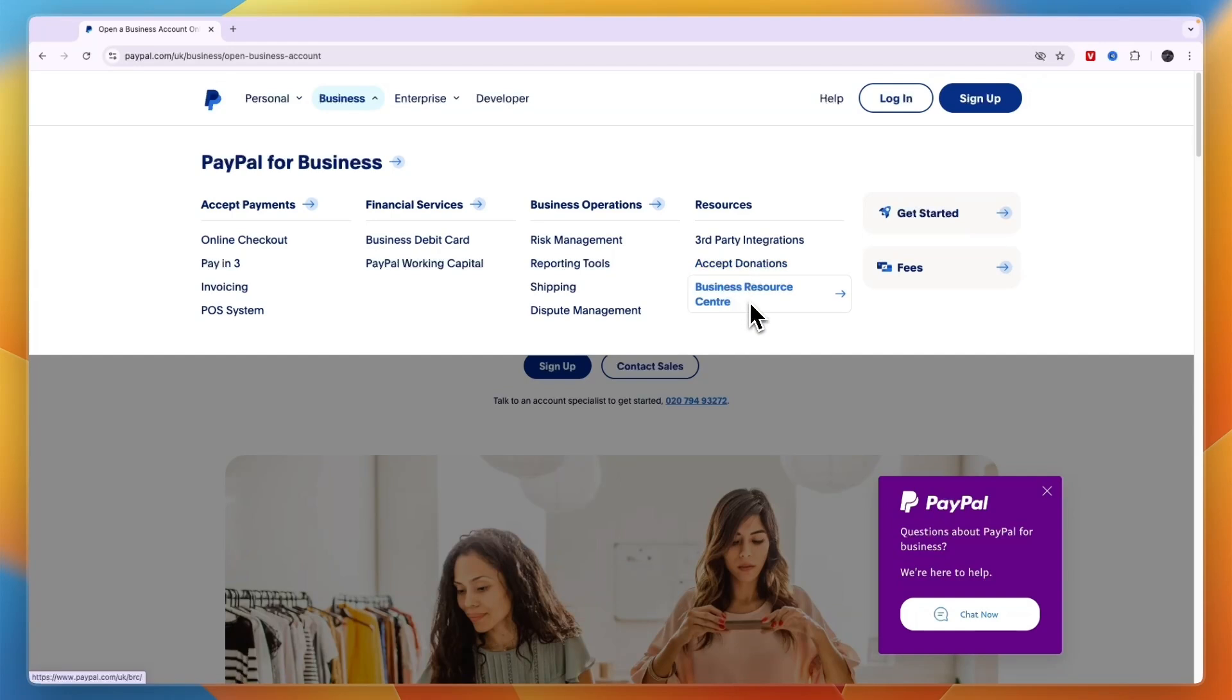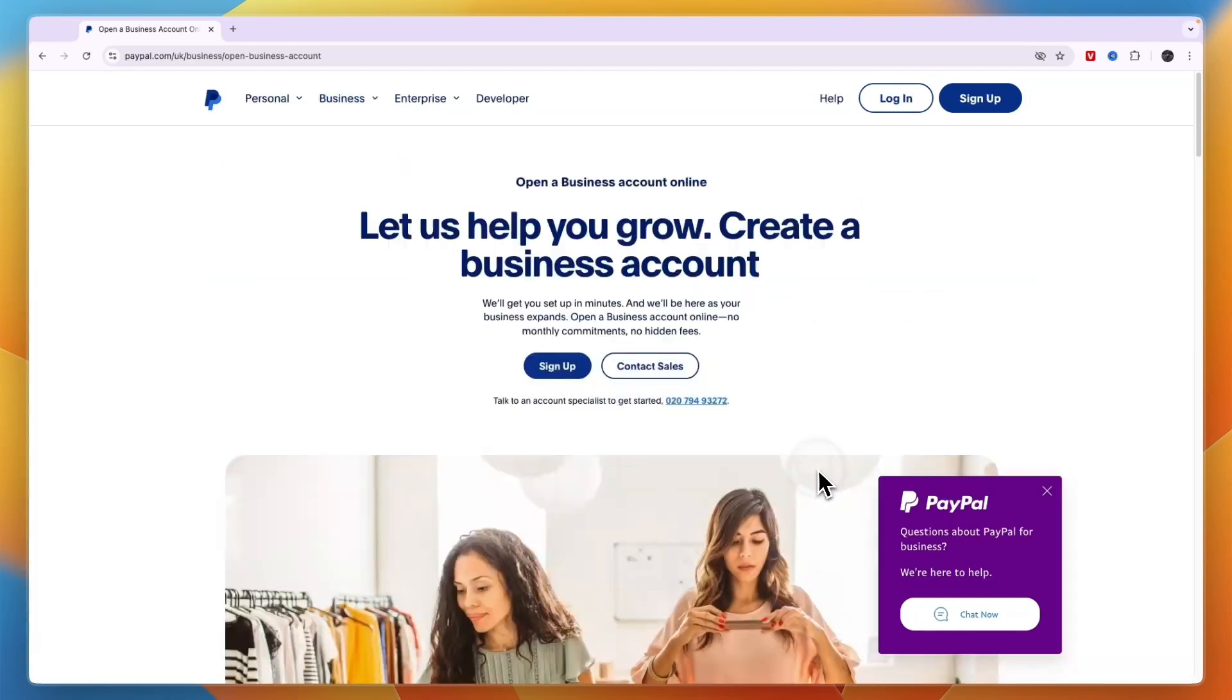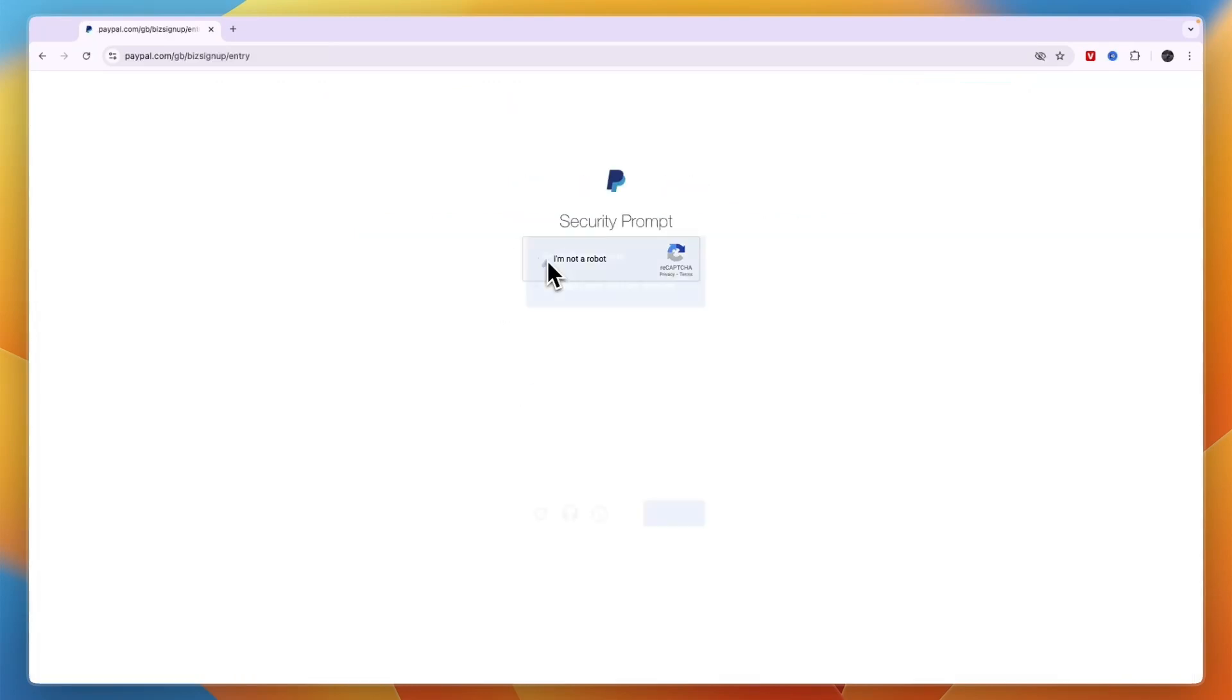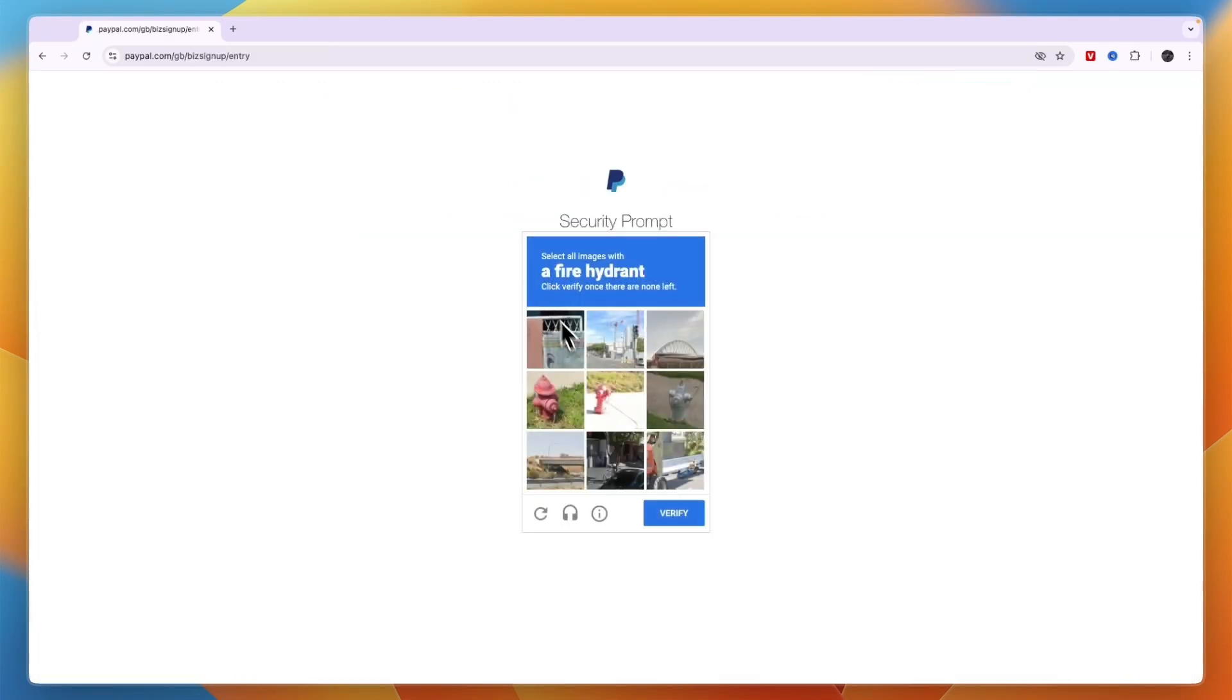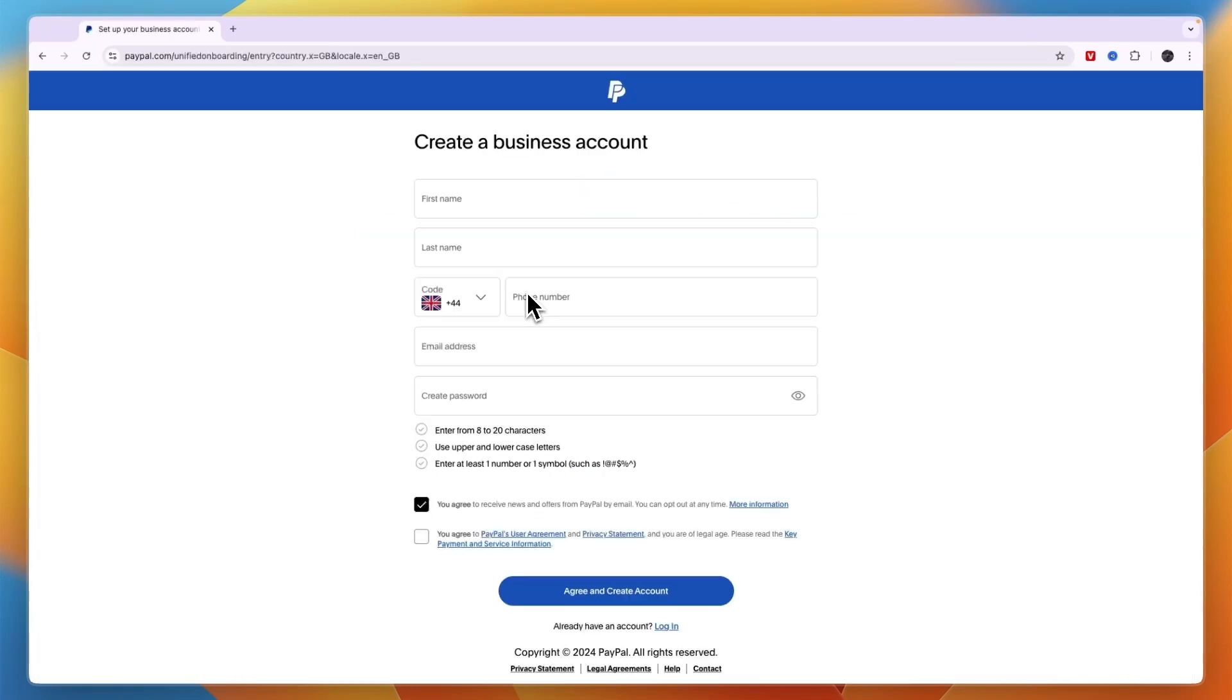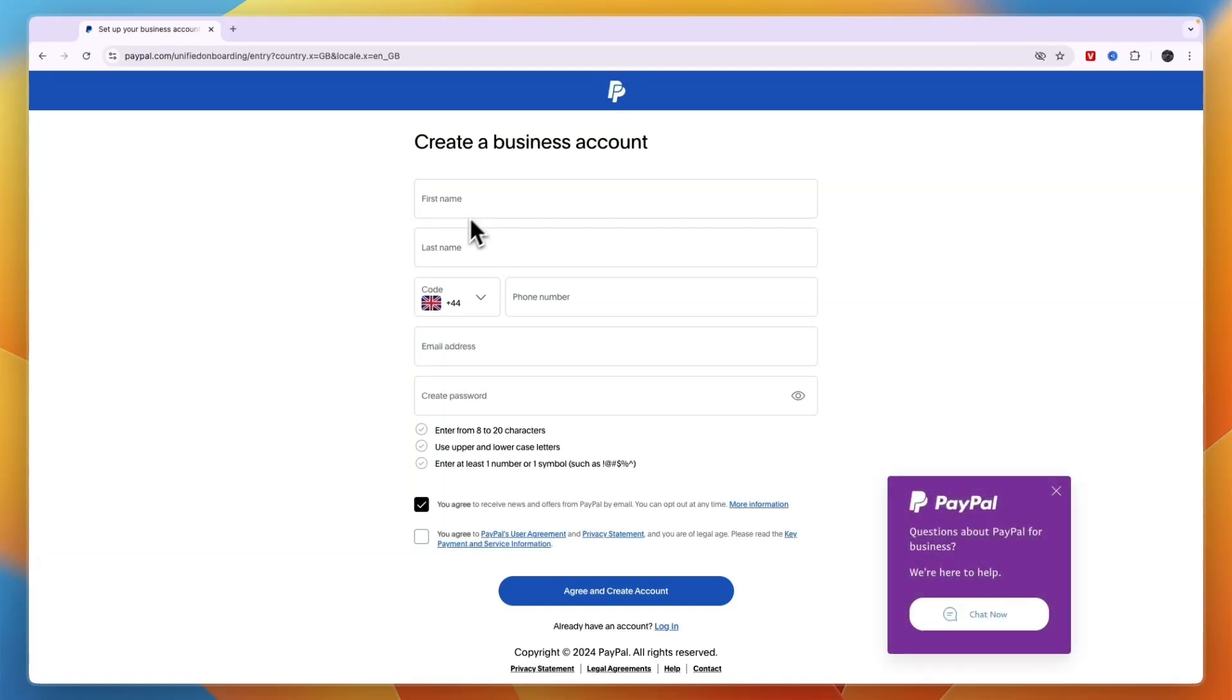You can accept donations and there's a business resource center. So after clicking on Get Started from here, you just want to go and click on Sign Up Now right here.